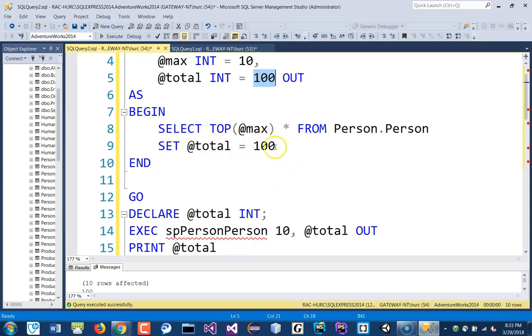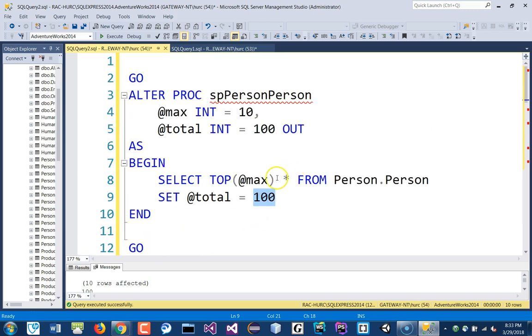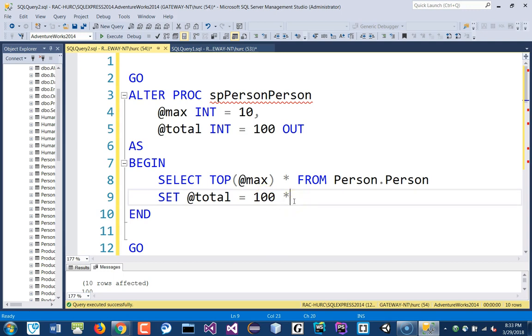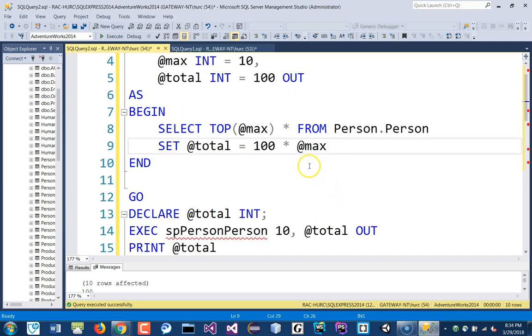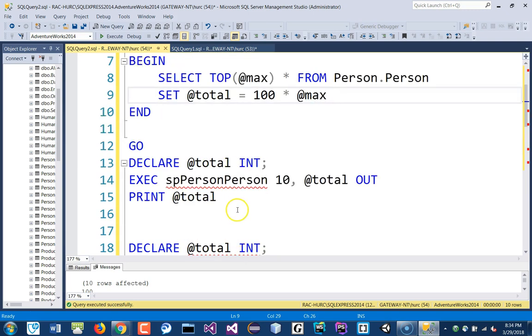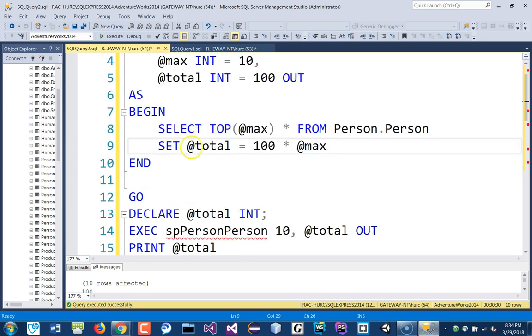So, I could do, like, total is equal to, I just say, 100, or, you know, 100 times the @max. Okay, so I get, whatever, I get 1,000 back, for example. So, you can do this type of calculation, and the return of the total will be 1,000 in this case. So, again, let me just,